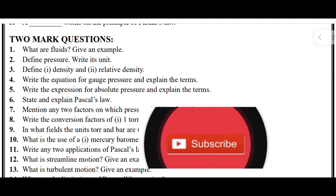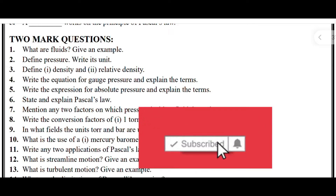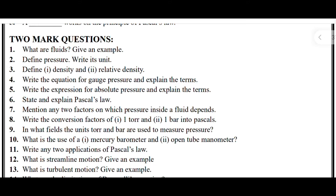Hi everyone, today I am going to discuss important questions on mechanical properties of fluids. Those who are watching my videos for the first time, do subscribe, like, and share the videos with your friends. Today I am discussing about mechanical properties of fluids, and first I will discuss the two mark type questions.